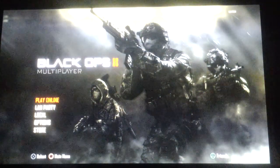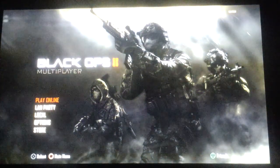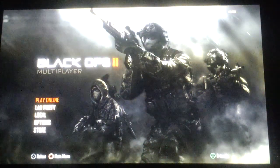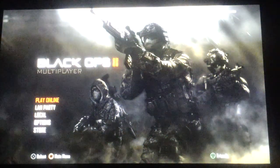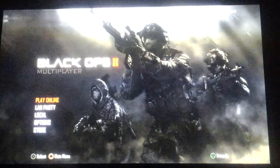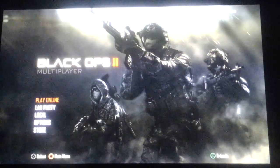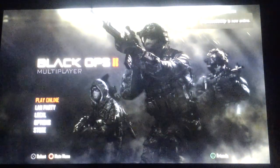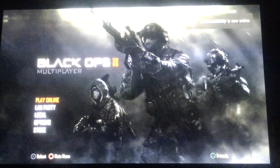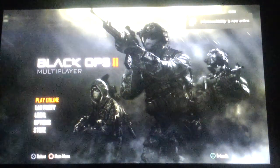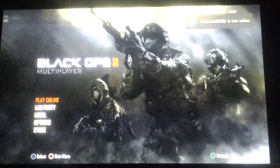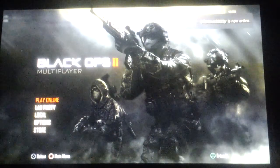What's up guys, Gaming9131 here, and today I'm going to be doing a video on how to do a livestream on Call of Duty Black Ops 2.